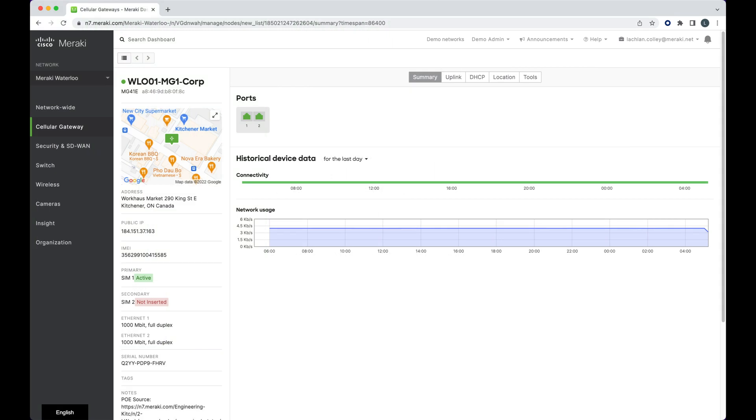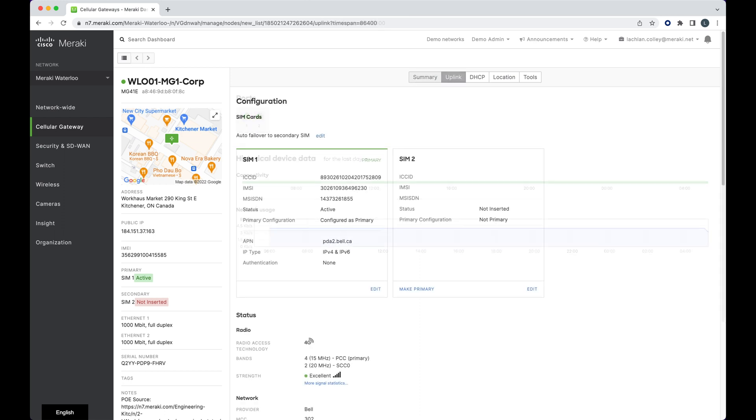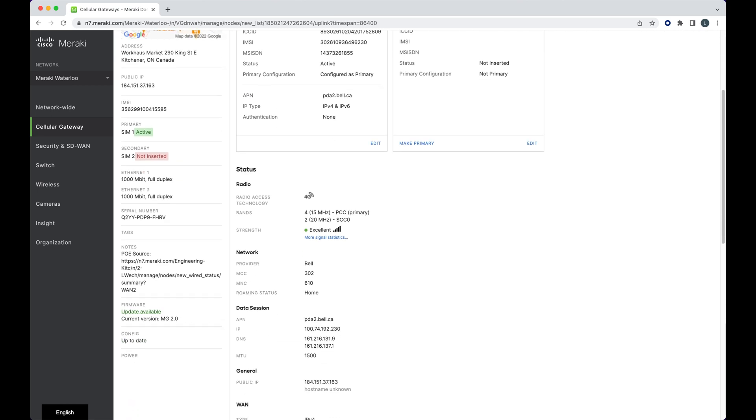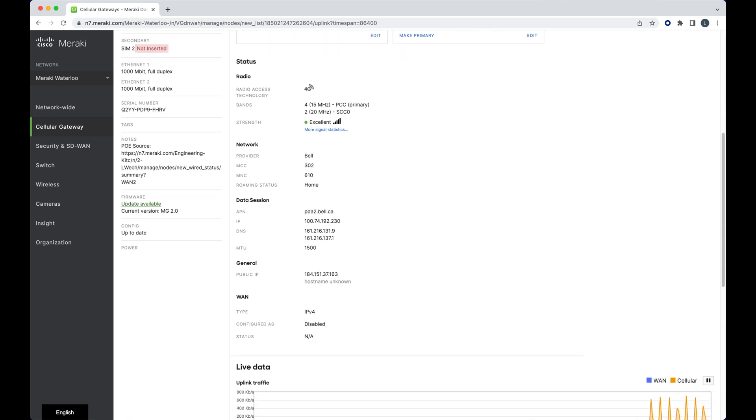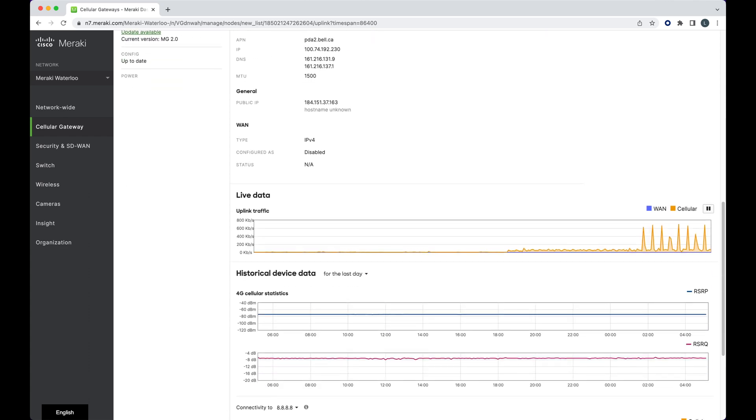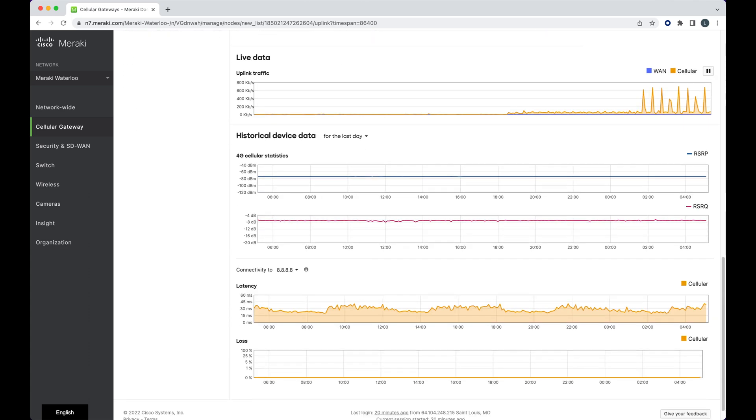Jumping into the dashboard, we can see here what this looks like. In the most basic view, we can see the two ethernet handoff ports from this MG device. Moving then into the settings, we can look at having multiple SIMs with some models, and then into settings with the radios. Following on from that, we can also look into the live traffic data and even historical data around latency and packet loss.